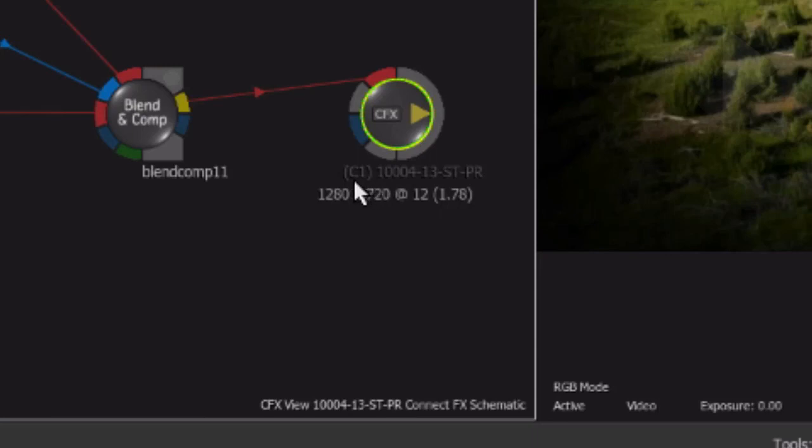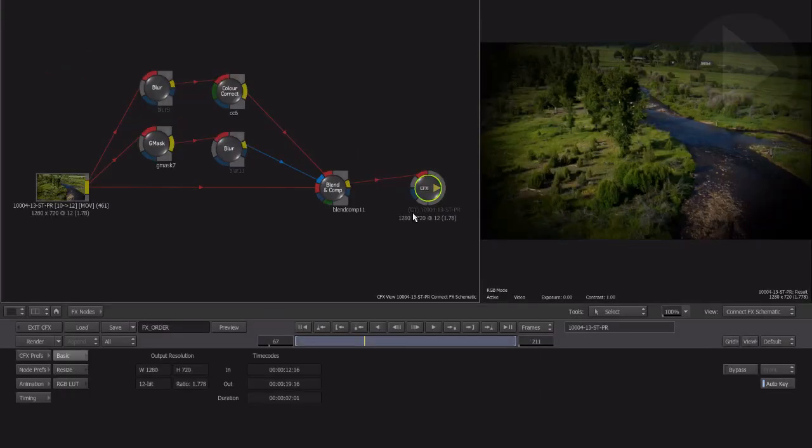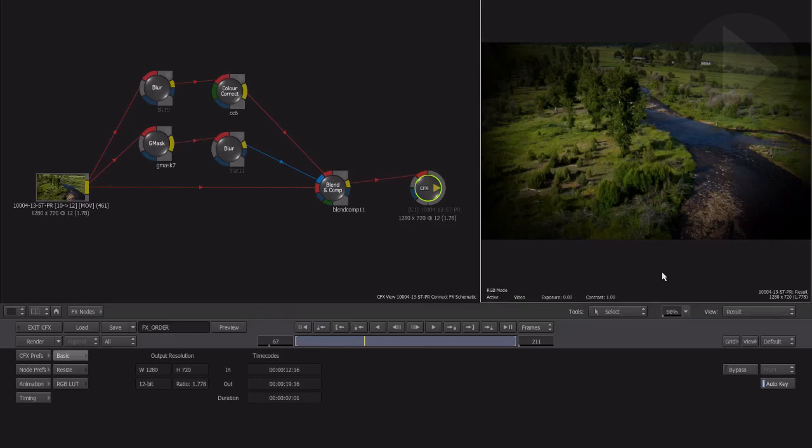Click in the viewing area to make it active. Notice the light grey border the window now has. From the viewing controls beneath, choose Context 1 from the menu.